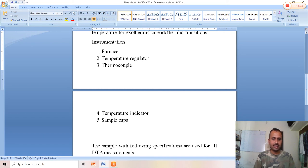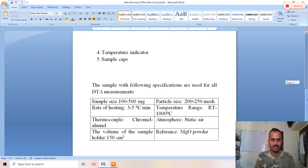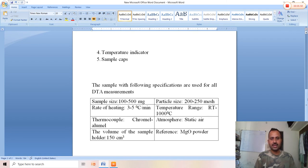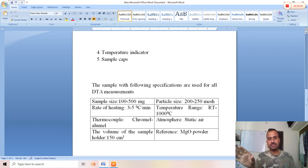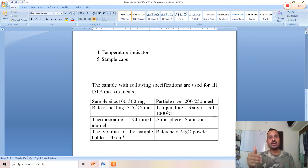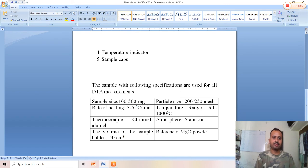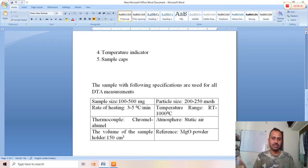The temperature indicator provides readings, and sample caps hold the sample. Samples with the following specifications are used for DTA measurements. Sample size: 100 to 500 milligrams. Particle size: 200 to 250 mesh. Rate of heating: a linear heating rate of 3 to 5 degrees per minute is provided, meaning for every minute the temperature rises 3 to 5 degrees uniformly.